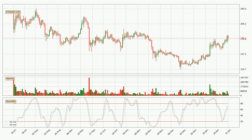Jumping to the daily Stochastic RSI, it currently shows no overbought or oversold conditions, but because the %K line is over the %D line, we can deduce that the trend is currently on the up.